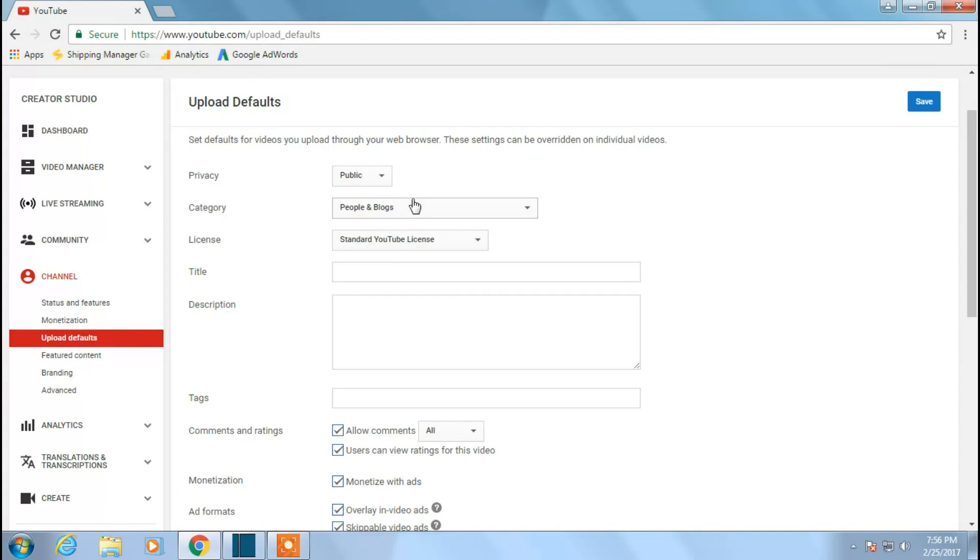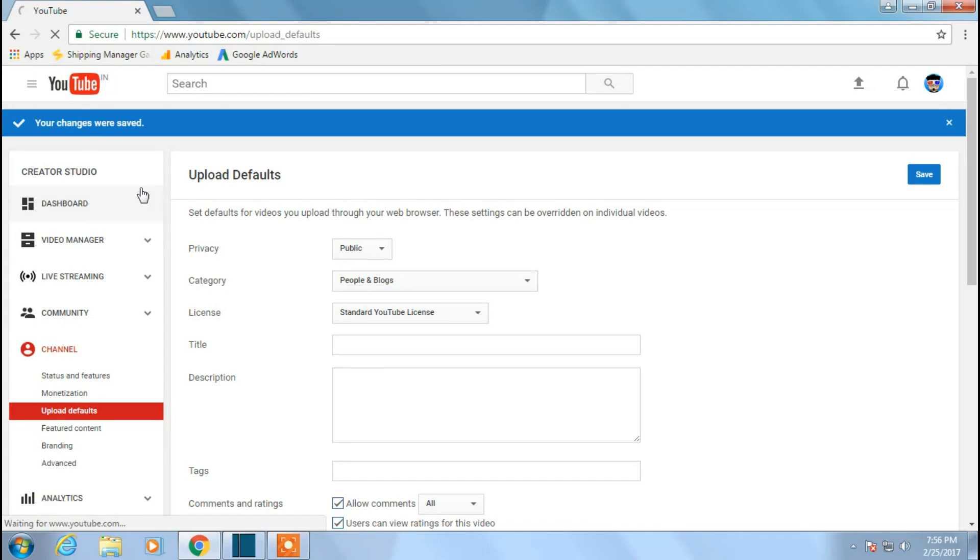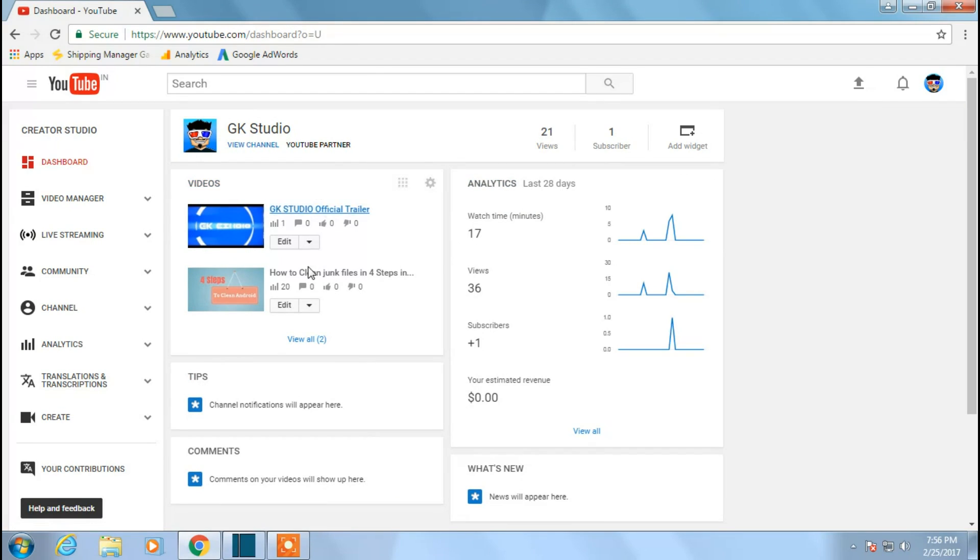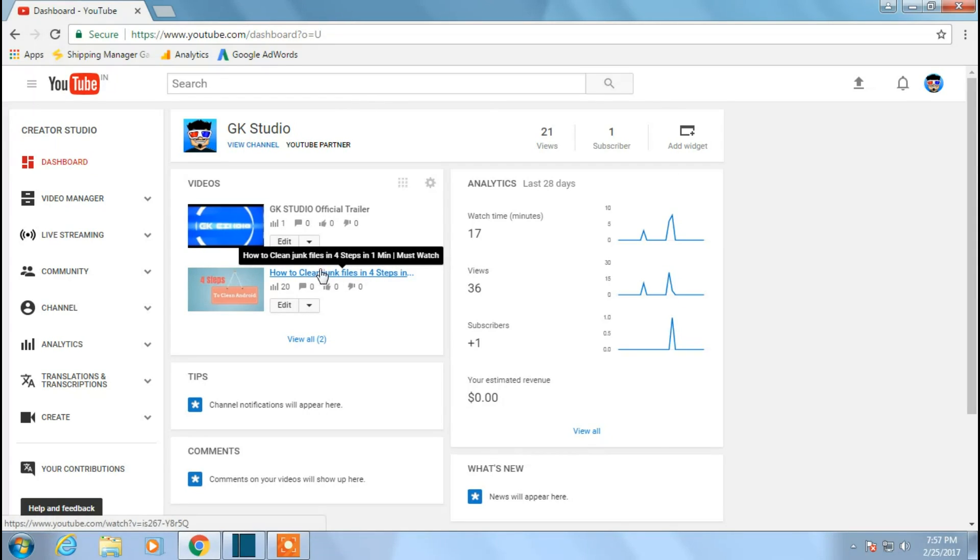So whatever we did, if you upload, it will be into the category of people and blogs. So let us see how to change individually as well. Go to my dashboard. I'll find these two videos. This is my second channel which I use, so I'll be showing all those things. Just click on this video.